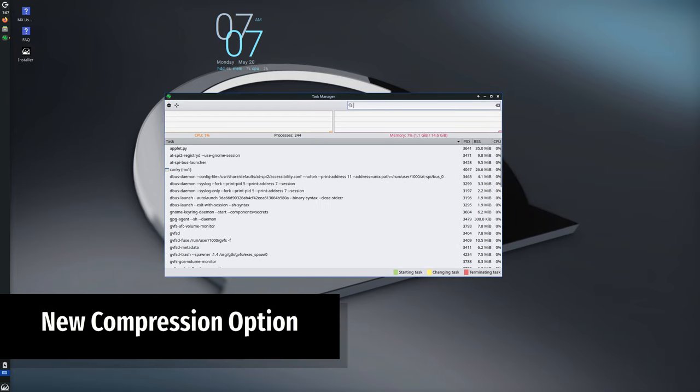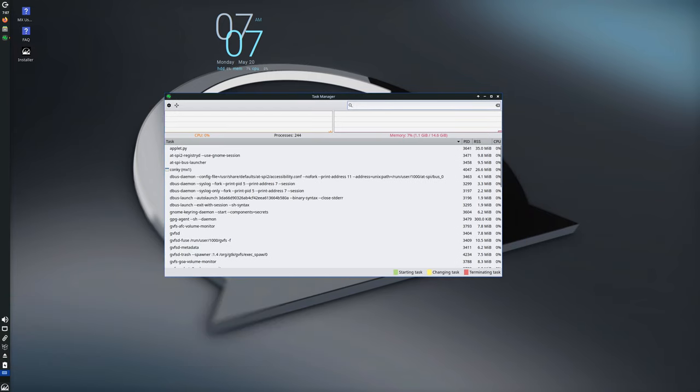A new zstd compression option has been added to the live remastered feature of the antiX live system. This can help in creating compressed remastered live ISOs more efficiently.